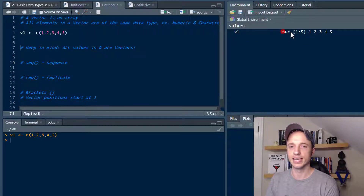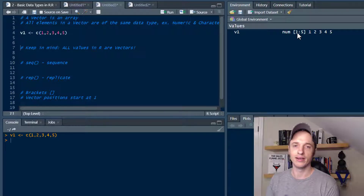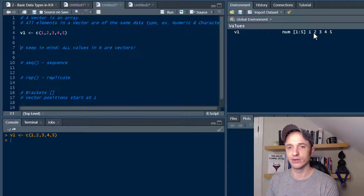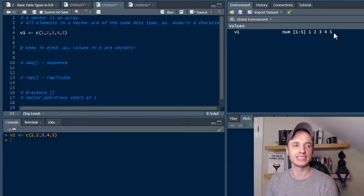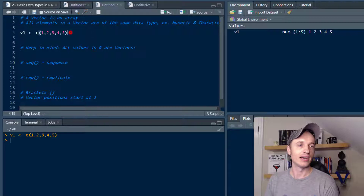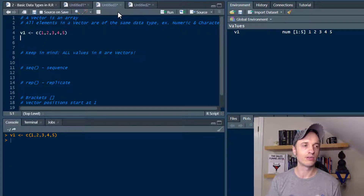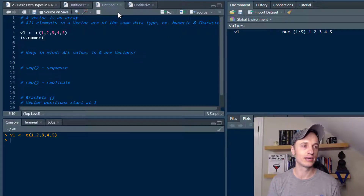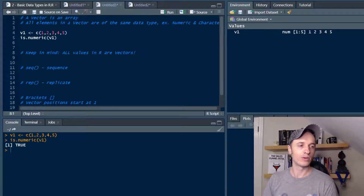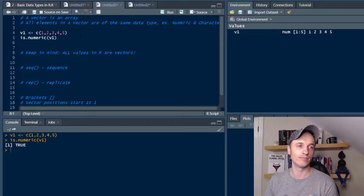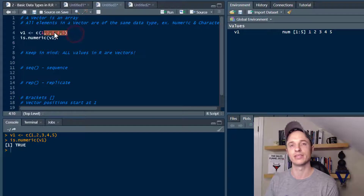We see that it's numeric, going from 1 to 5. Let's do a check — is.numeric(V1) — and we get the true statement. So they're all numbers, which makes sense that they're all numeric.